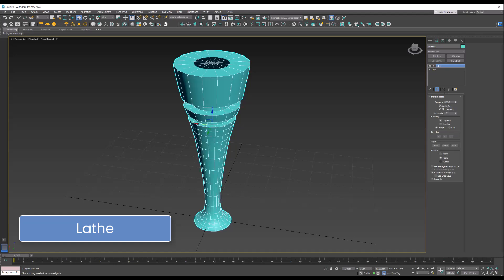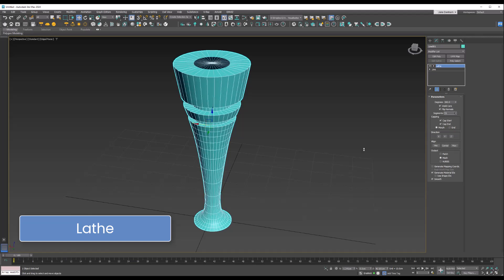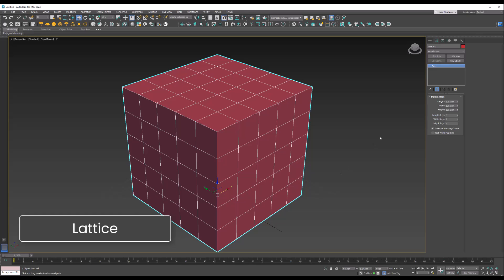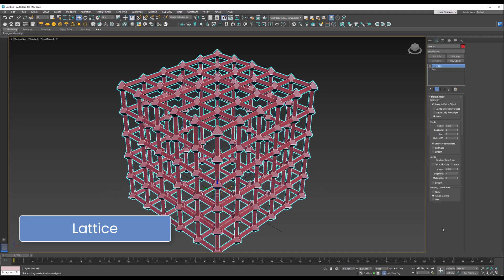The Lattice modifier converts edges of a mesh into struts and is super useful for creating structural elements for sci-fi or abstract geometry. I've got this box with 5x5x5 segments on it. Let's add the Lattice and you can see exactly what it does.